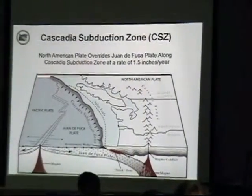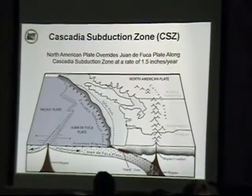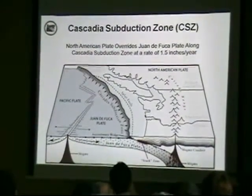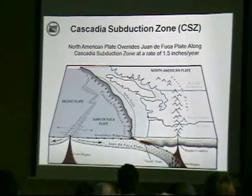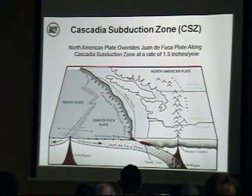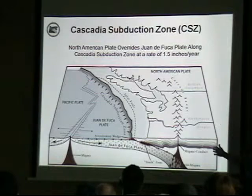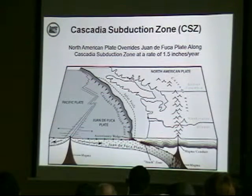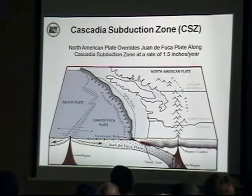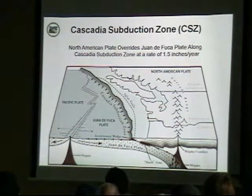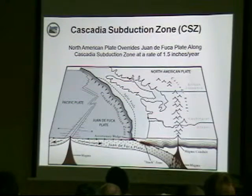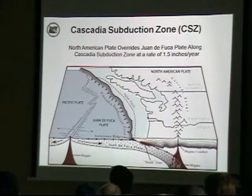The Cascadia subduction zone is the area right off the coast of Oregon. If you haven't heard about it in the news, you've probably been on vacation somewhere away from all this. It's where two plates actually come together, one subducting underneath the other, moving at about the rate your fingernails grow — about 1.5 inches per year.